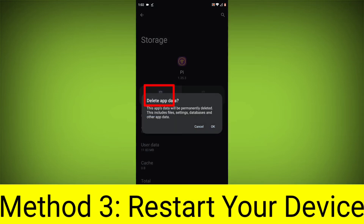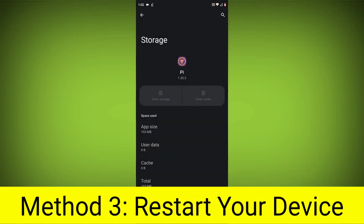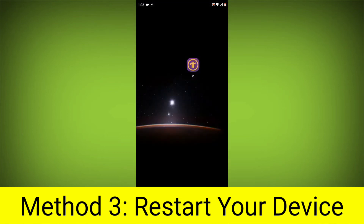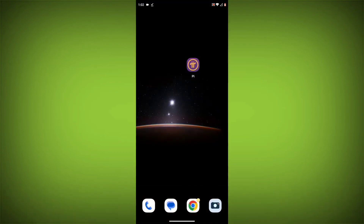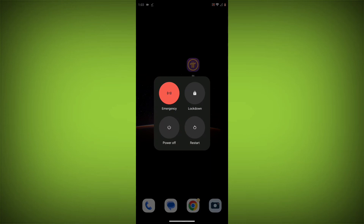Method 4: Restart your device. After doing all these steps, simply restart your device and your problem will definitely be solved.